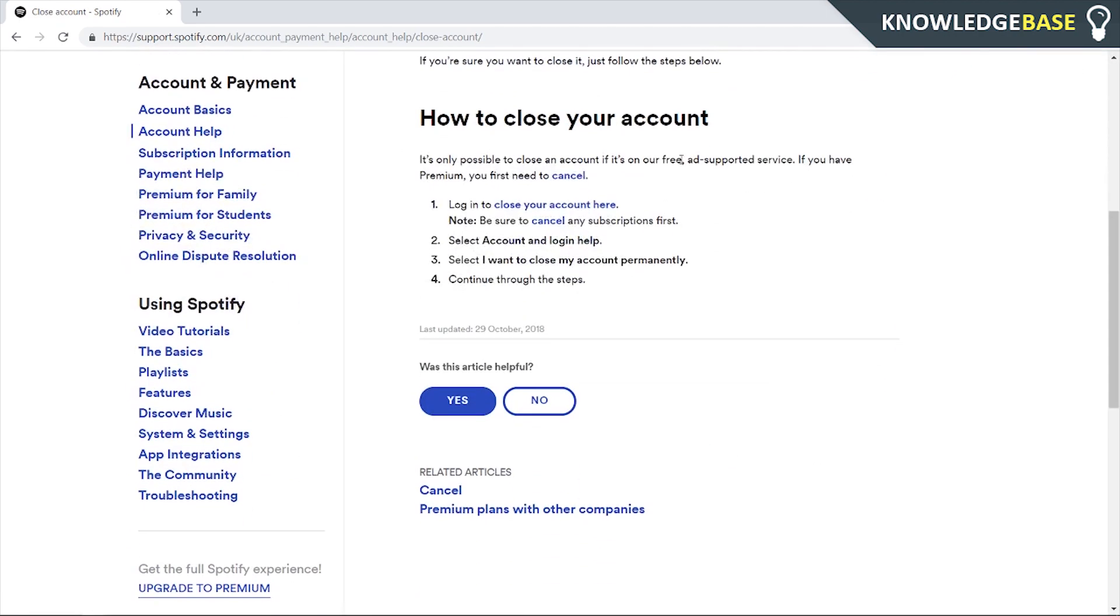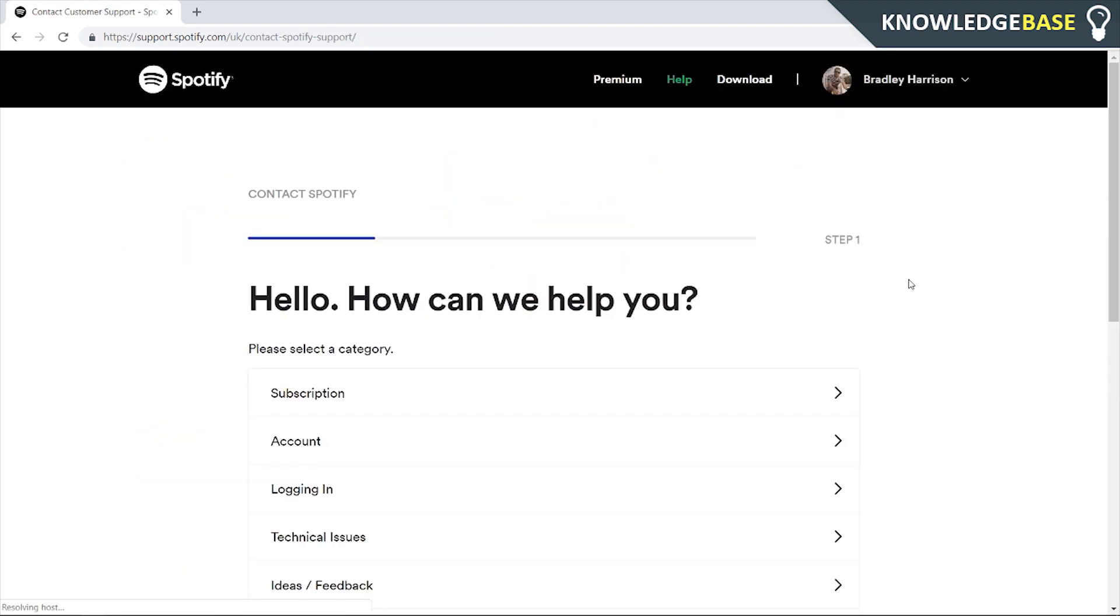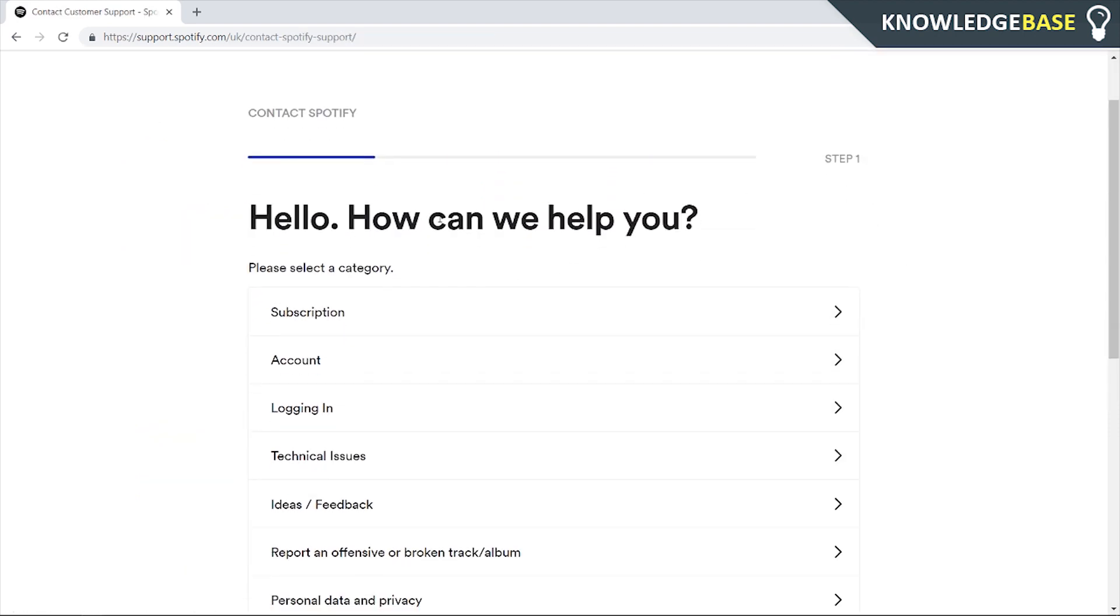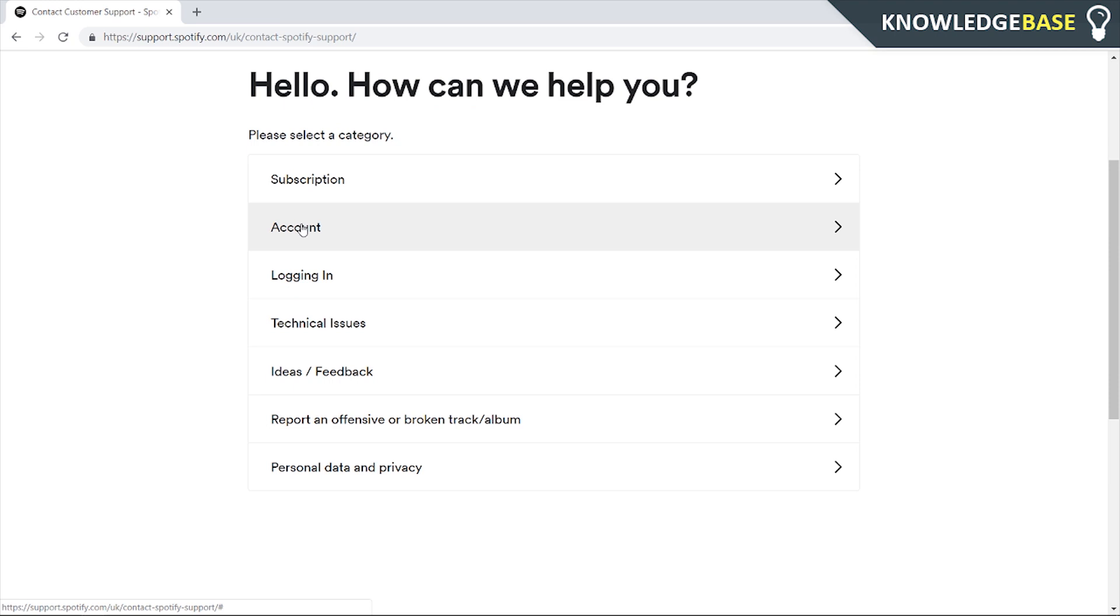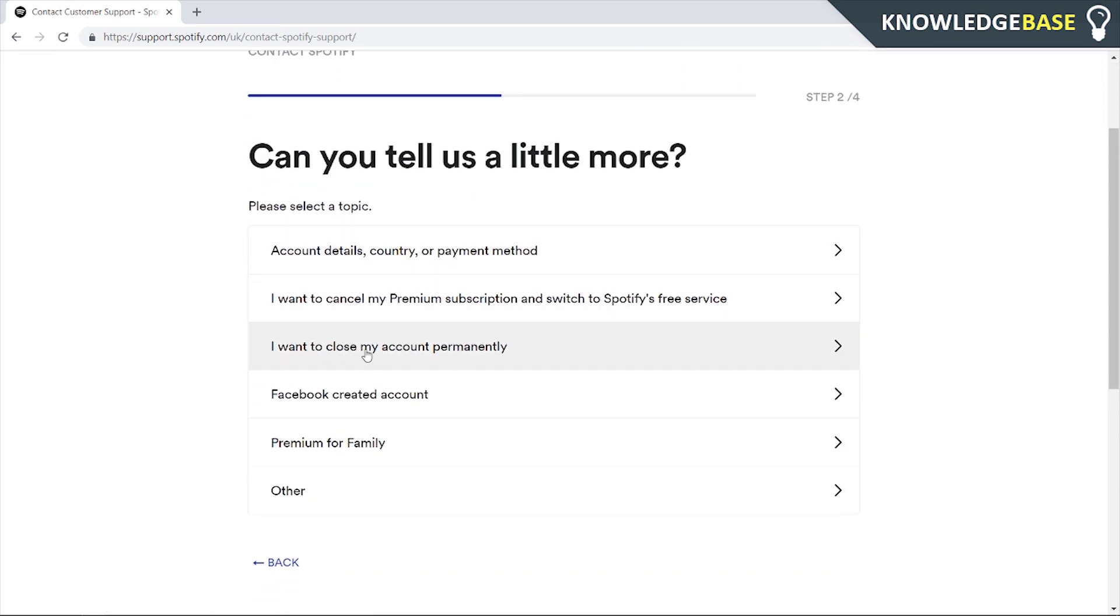Now we can scroll down, and under how to close your account, log in to close your account here. Click on that and then scroll down again, go to account and click I want to close my account permanently.